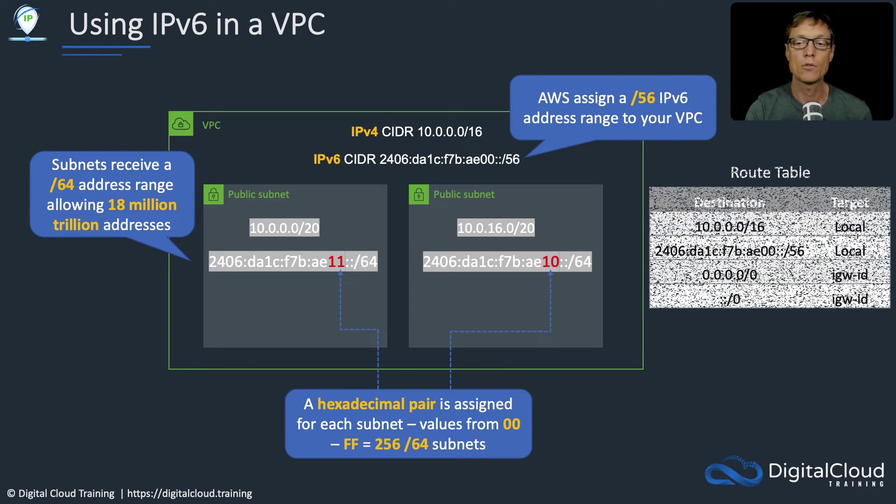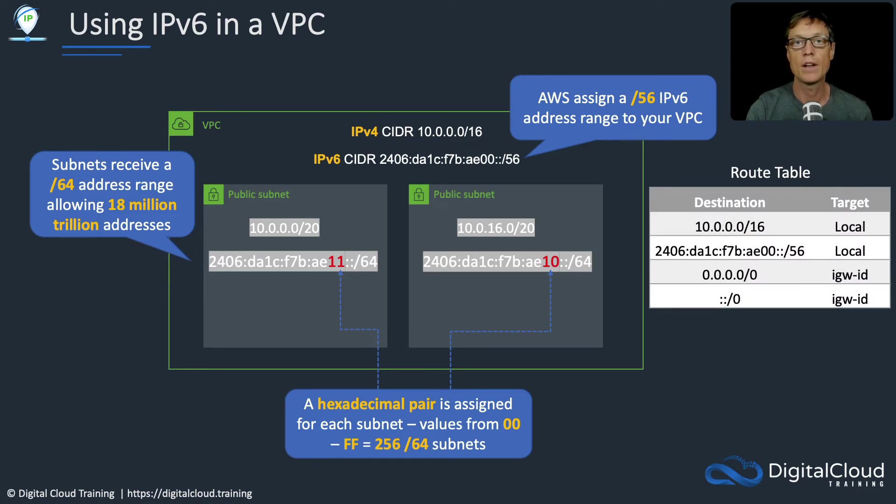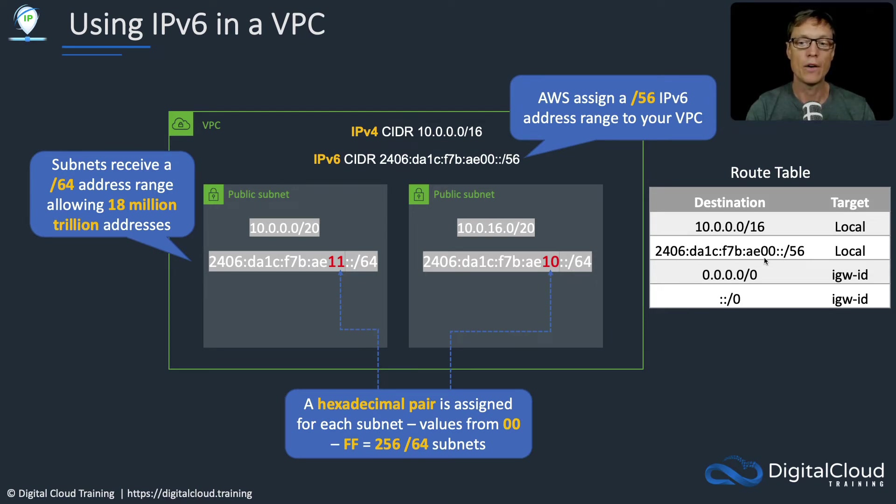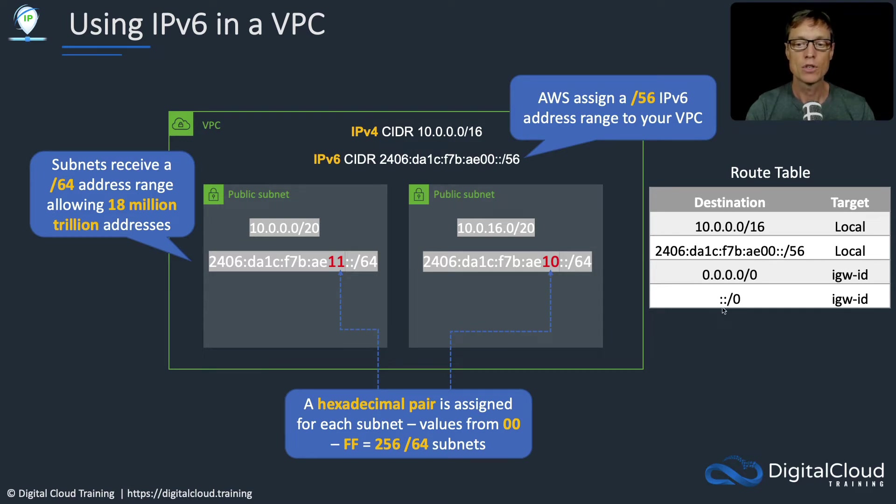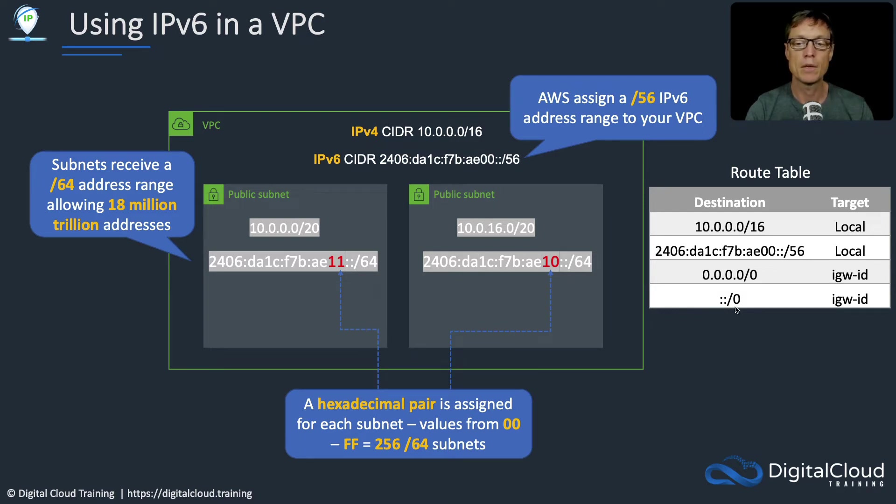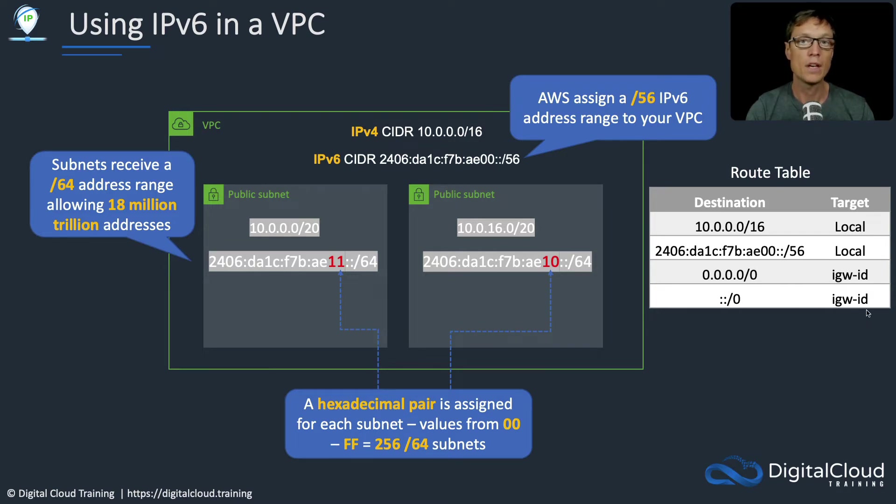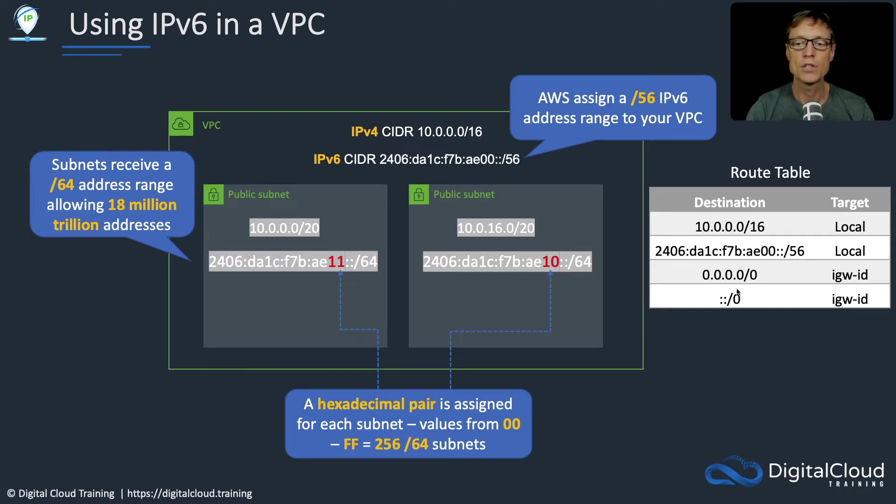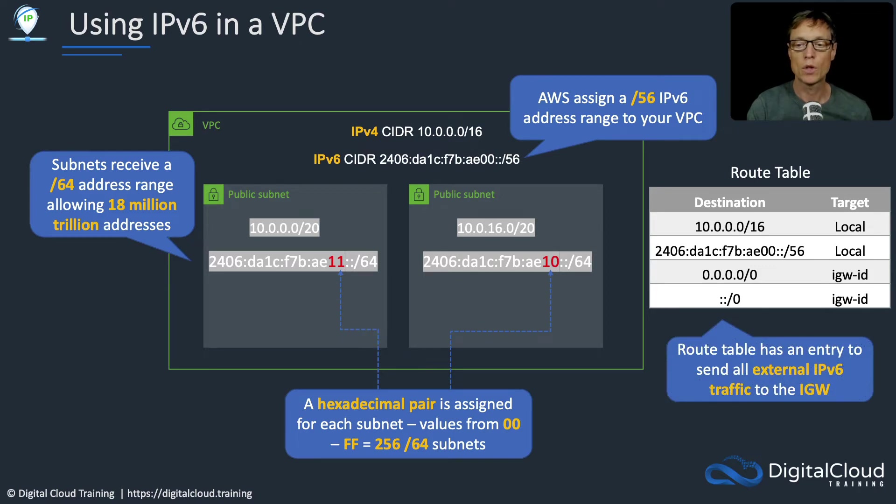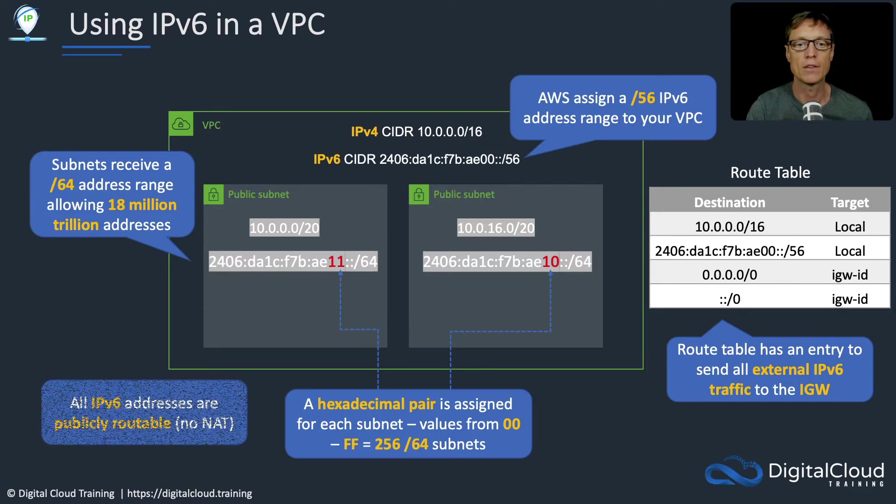Let's look at the route table once we've enabled IPv6. We now have a local route for the IPv6 CIDR block, and we need a route to the internet gateway for everything outside of that range, just like we did for IPv4. We have the ::/0 for IPv6 pointing at the internet gateway's ID. That means anything that's not an IPv6 address in this range will go to the internet gateway.